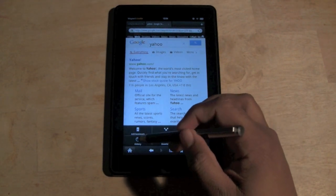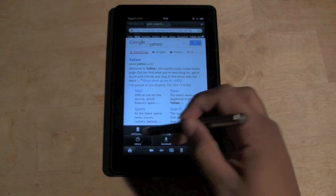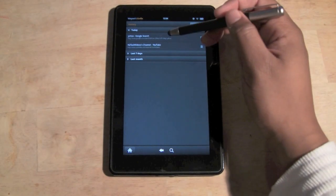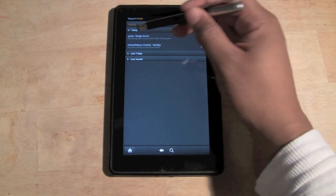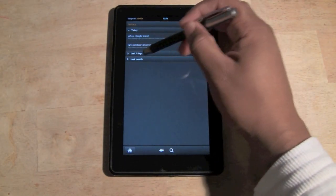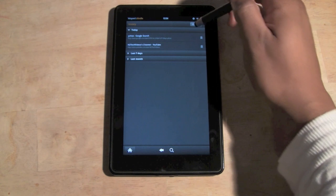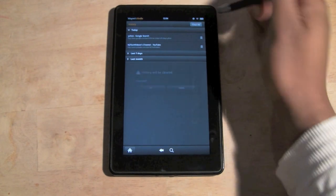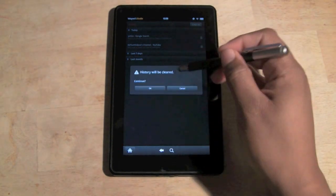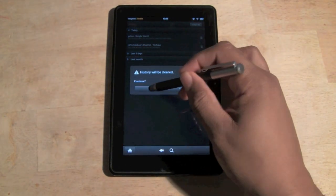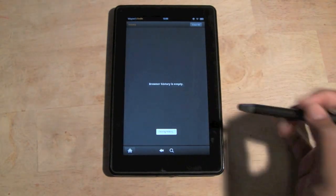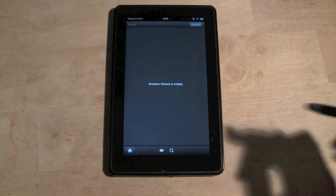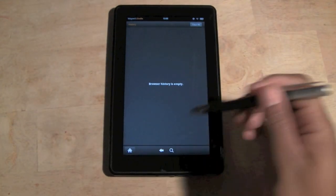Then come over to where it says History. It'll show you today's history, last seven days, and last month. So just come to the upper right corner and click on Clear All. It'll ask if you want to continue. Hit OK, and it'll completely clear out your web history.